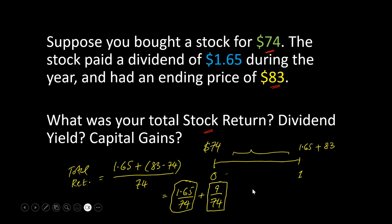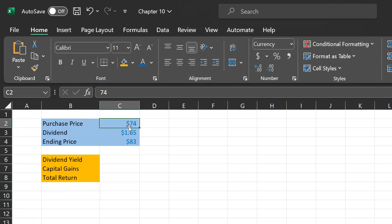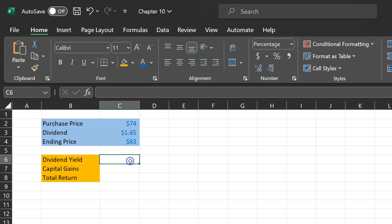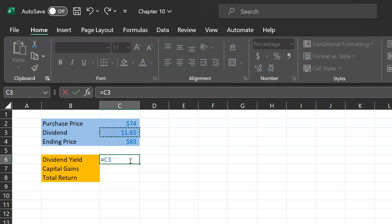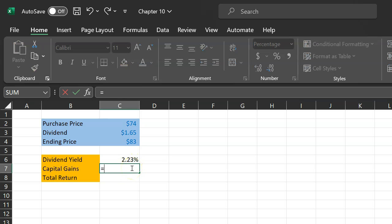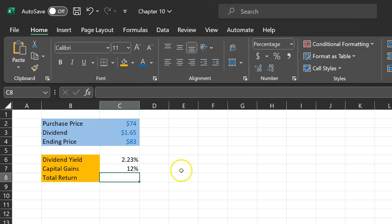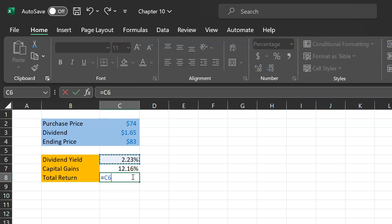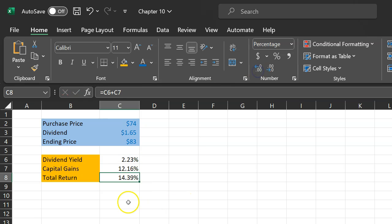Now I'll show you how you could have done these calculations in Excel as well. Here is the information: a purchase price of $74 per share, dividends of $1.65 for the entire year, and an ending price of $83. Dividend yield is how much dividends you got as a percentage of the price you initially paid — that works out to 2.23%. Capital gains is the difference between the prices: $83 minus $74 divided by $74, which equals 12.16%. Your total return is the sum of these two numbers: approximately 14.39%. This is the total return you made from owning the stock.